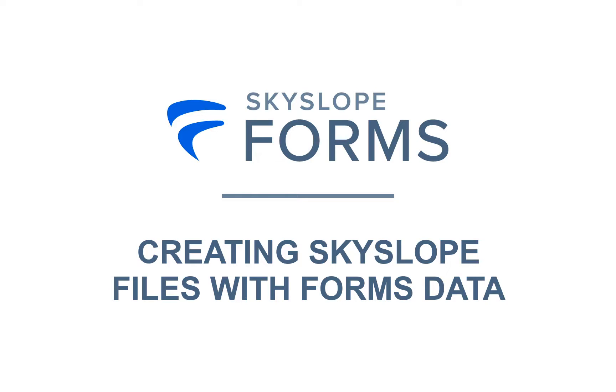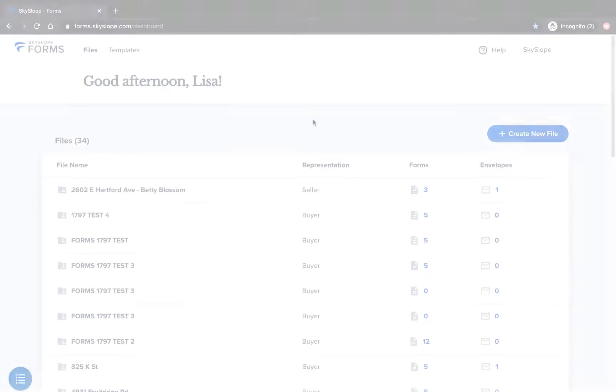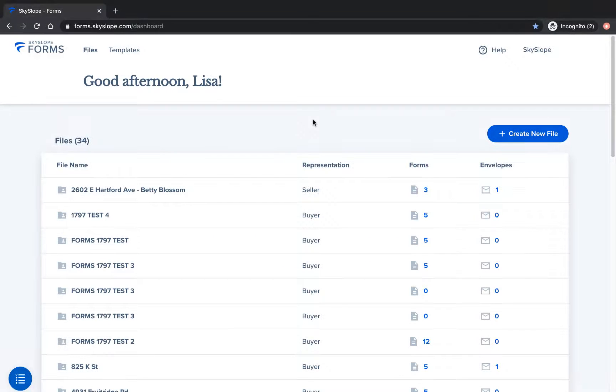Hey Skyslopers! In this video we're going to look at how to create Skyslope listing and transaction files faster using data from your Skyslope forms files.